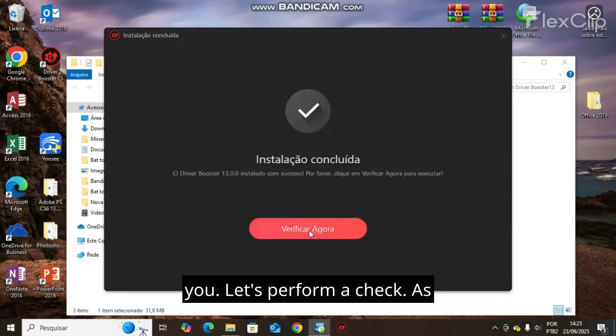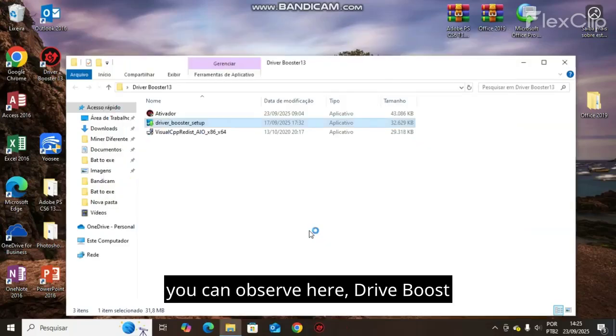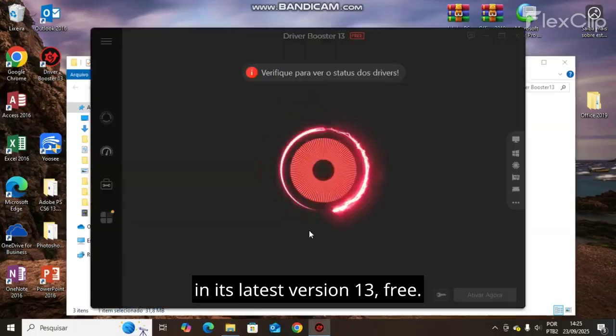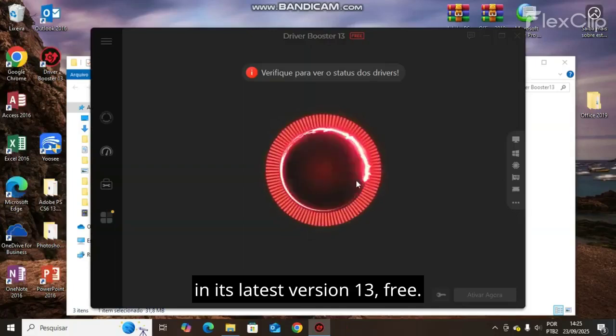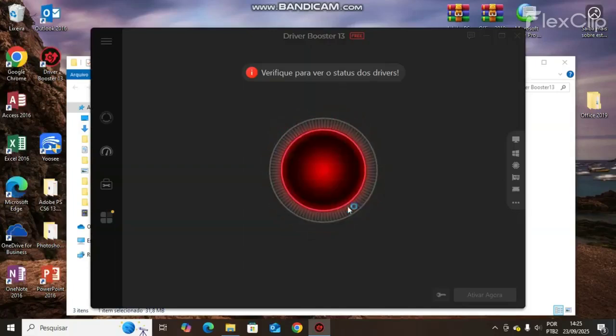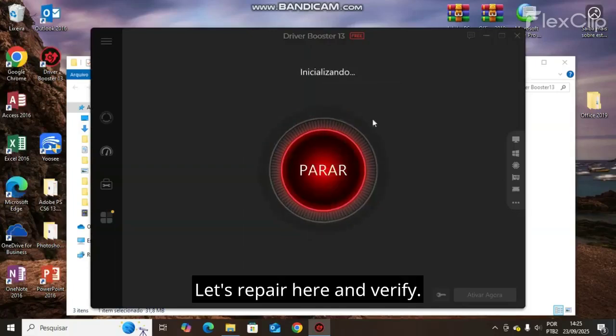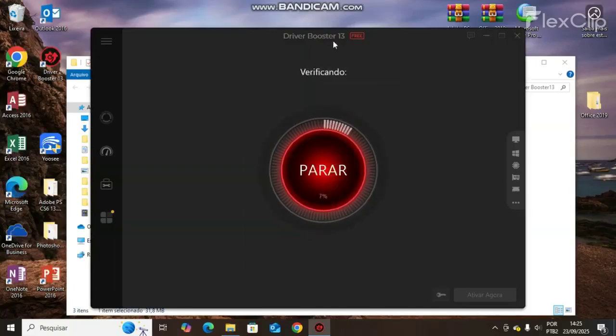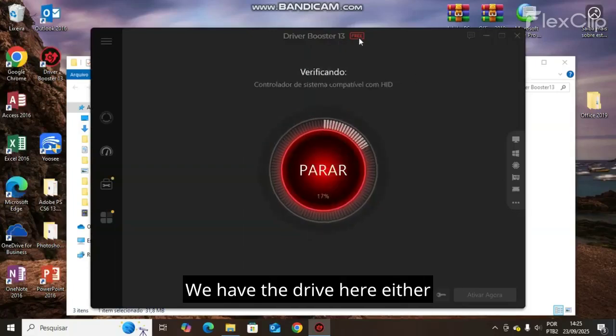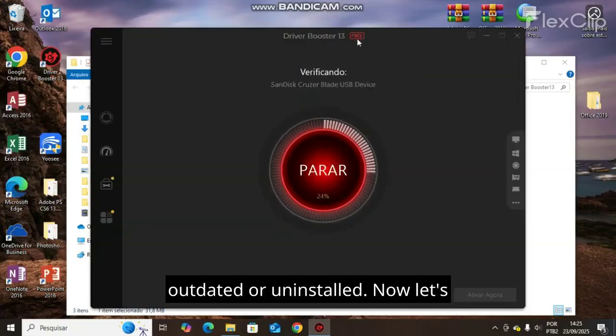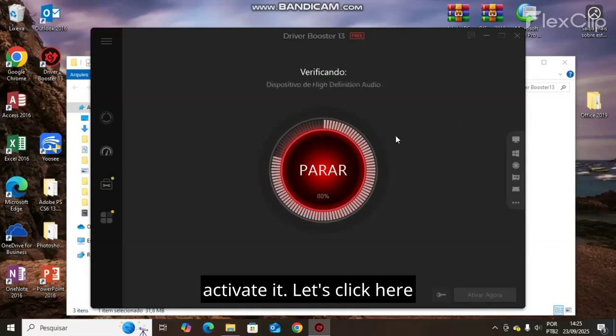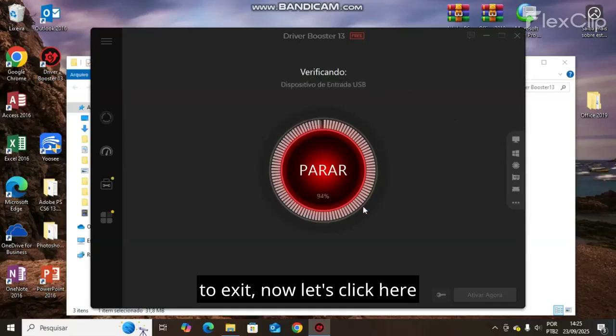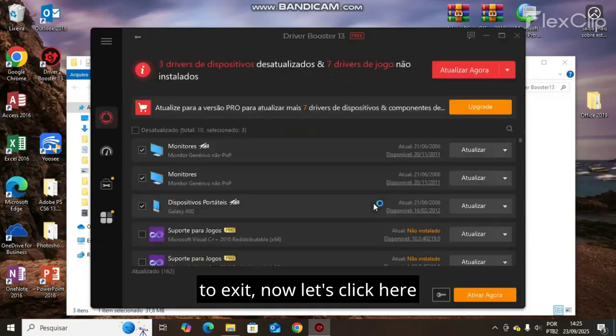Let's perform a check. As you can observe here, drive boost in its latest version 13 free. Let's repair here and verify. We have the driver here either outdated or uninstalled. Now let's activate it. Let's click here to exit.